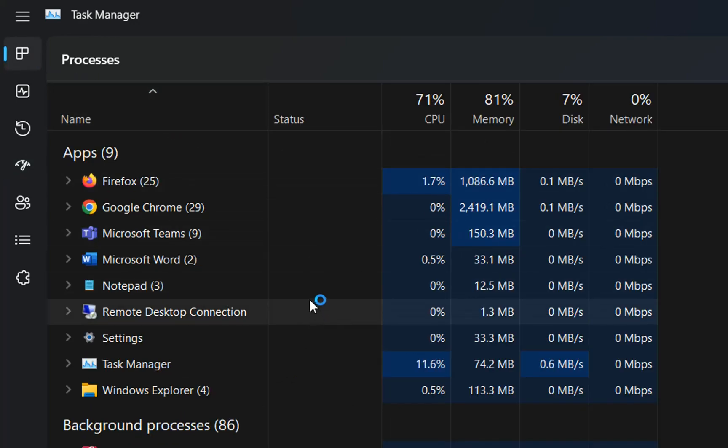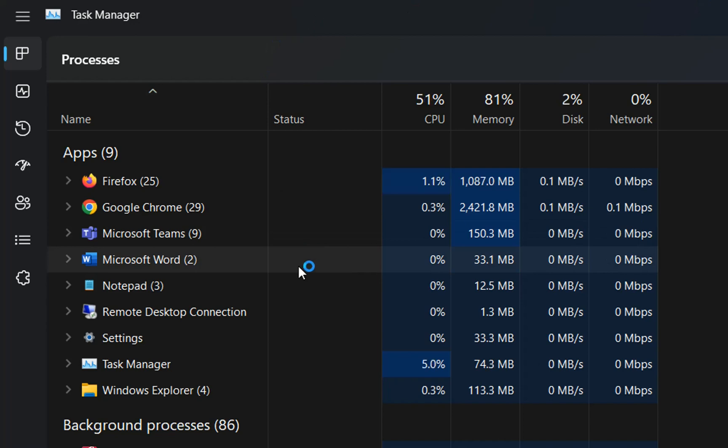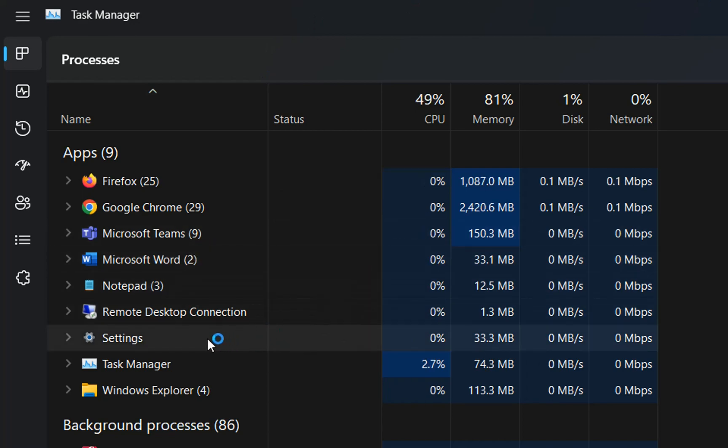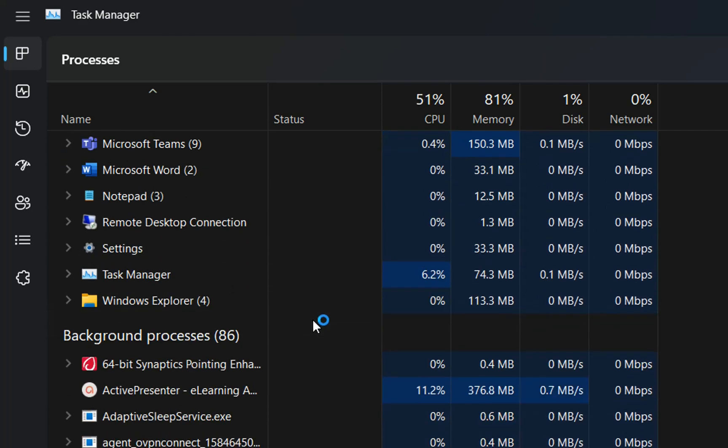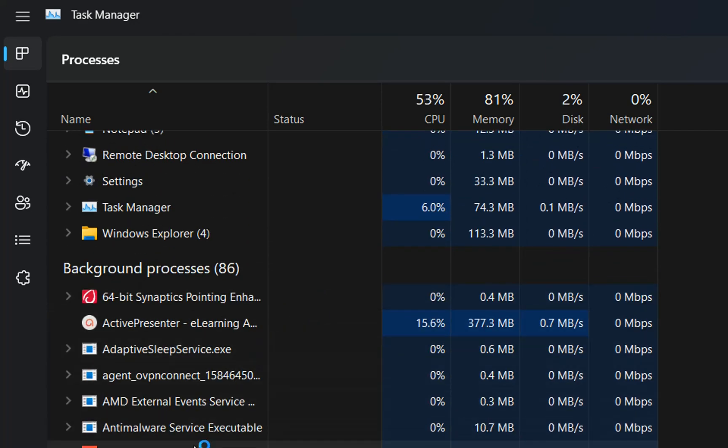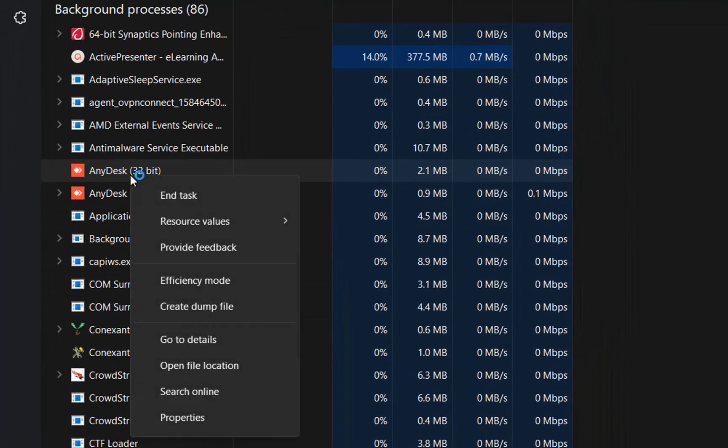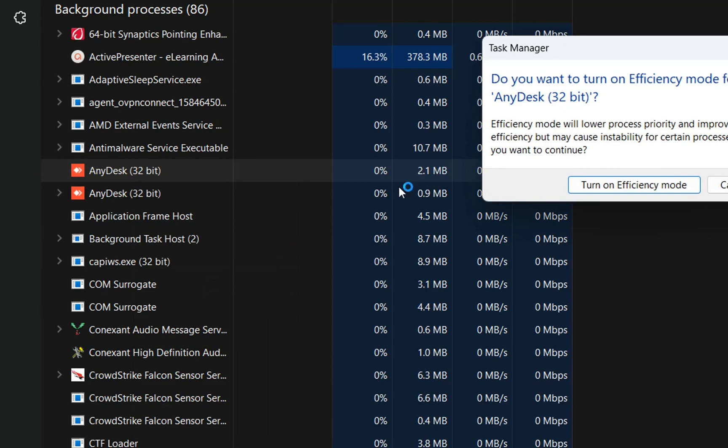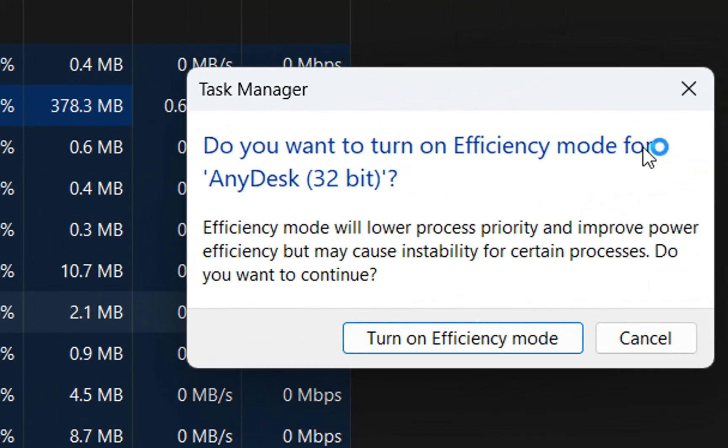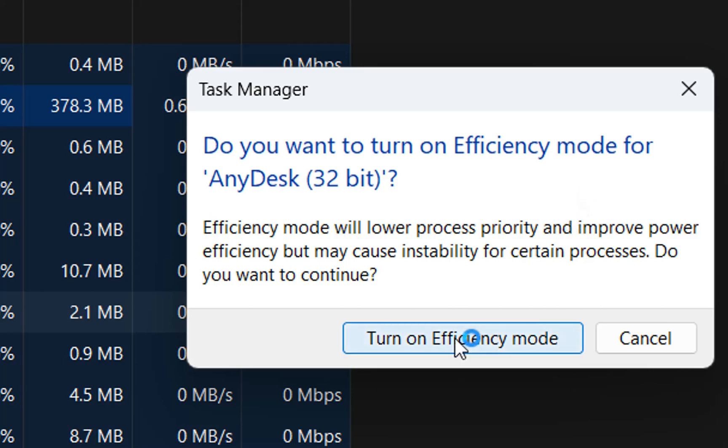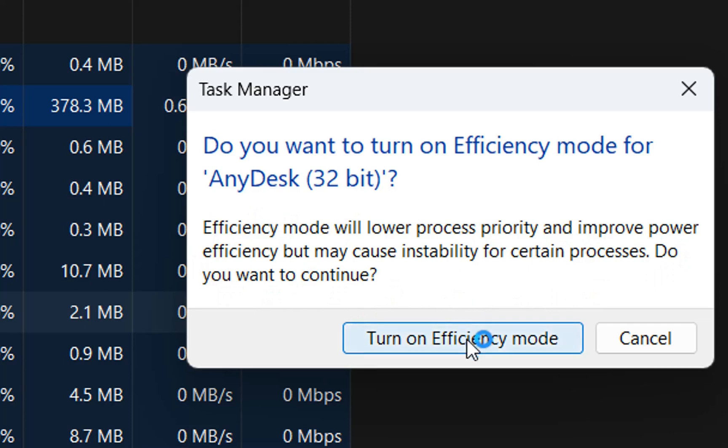And another feature that is included on the task manager is efficiency mode. What does this mean exactly? So for example, if you want to put one application in efficiency mode, you just click over the application with the right of the mouse. And then as we can see here, it is showing this option, which is called efficiency mode. We click over it. And now it will pop up this information, which is saying efficiency mode will lower process priority and improve power efficiency, but may cause instability for certain processes. Do you want to continue? If yes, we click over turn on efficiency mode. If not, we click over cancel.